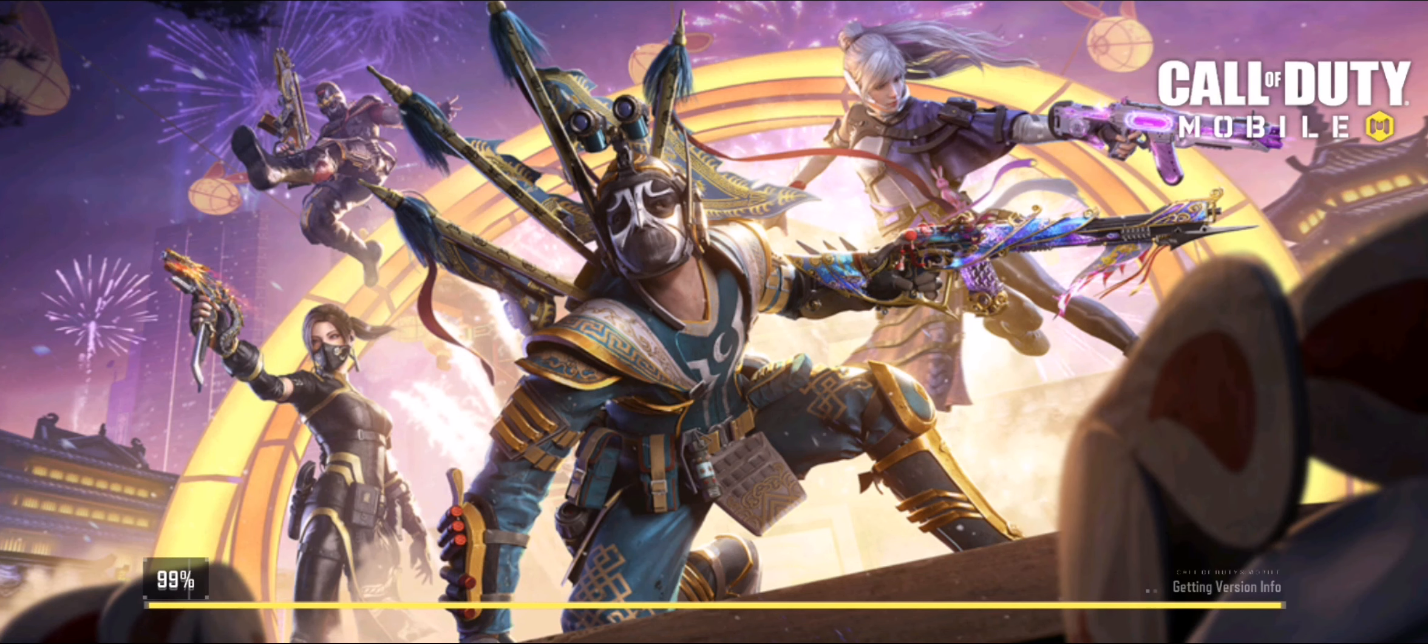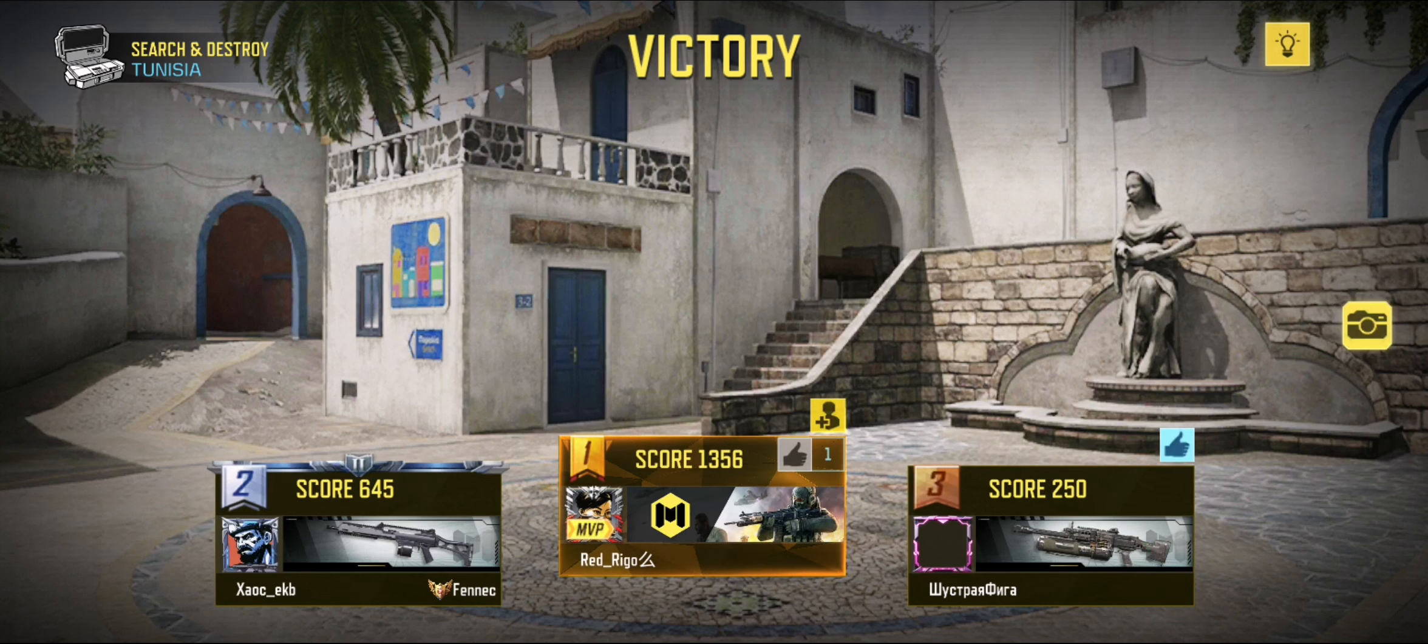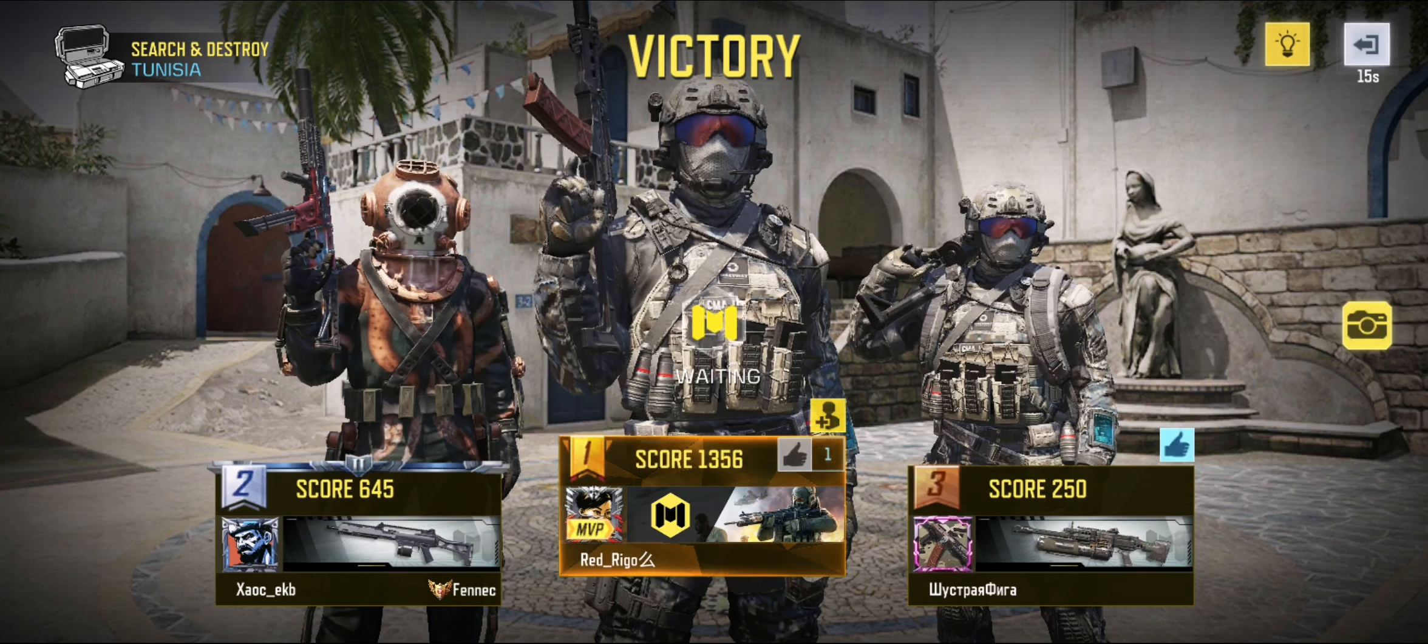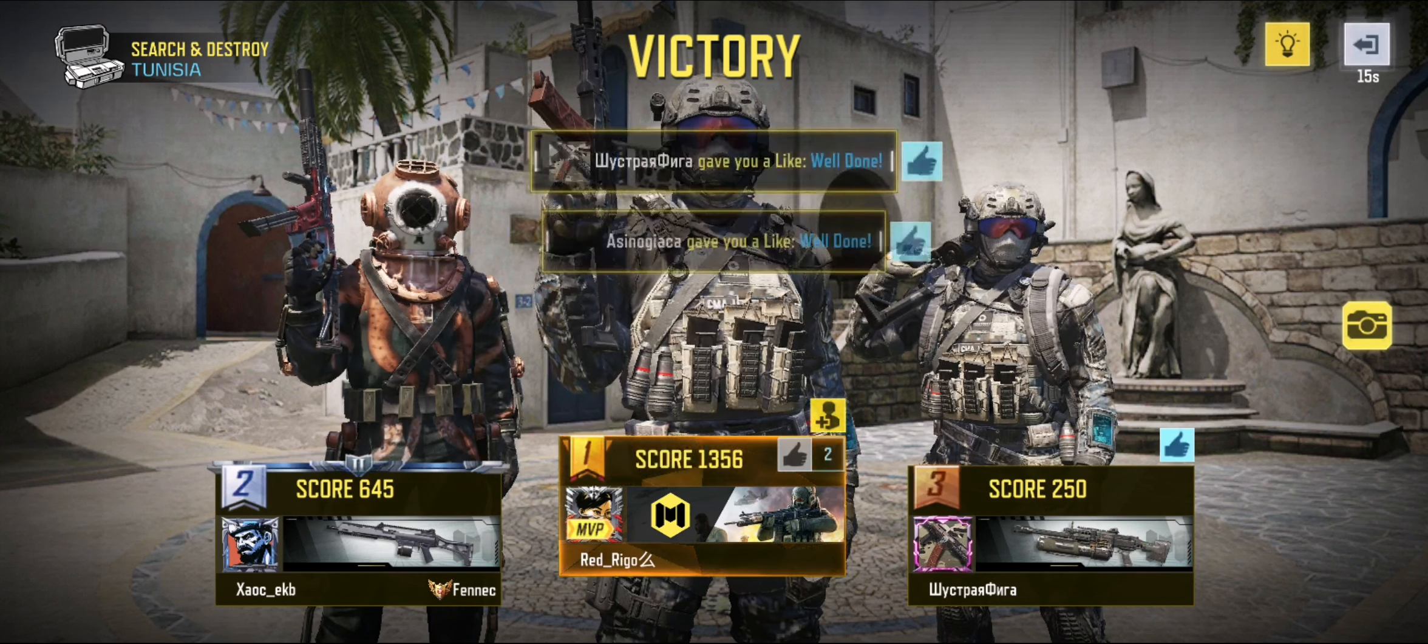Destroy the objective. Bomb acquired. Enemy down.